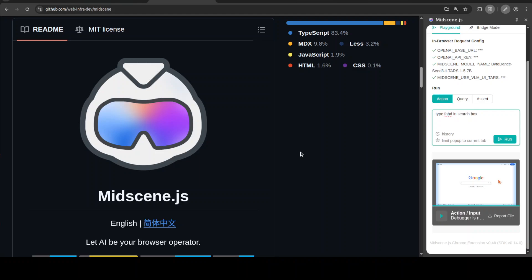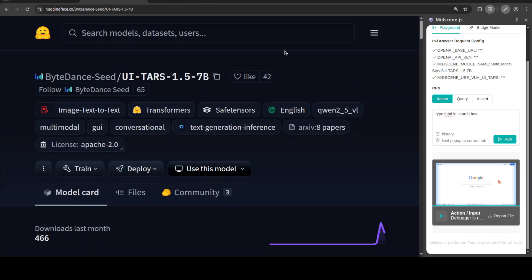In very simple words, MidScene enables you to let AI be your browser operator — in other words, you can operate your browser quite easily with simple natural language prompts. You can integrate MidScene with a lot of models; you can integrate with OpenAI, or as we are going to do in this video, integrate it with open source models. That is why I am going to install this new model from ByteDance, UI TARS 1.5 7 billion, locally and serve it.